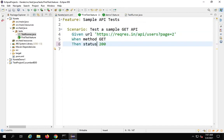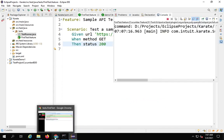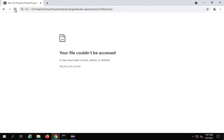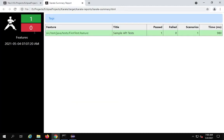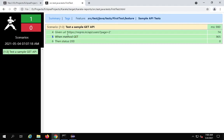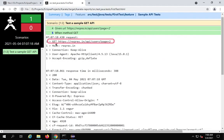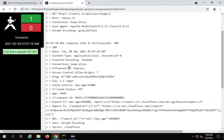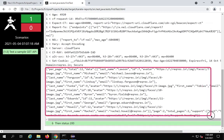There was another mistake — it should be 'Then status 200' with the correct syntax. Let me run again as Cucumber Feature. Opening karate-summary.html with the system editor now shows one passed and zero failed. Everything is working fine. When you go to the 'method get' section it shows all the details: the URL, host, user agent, logs, date, status, content type, all the headers, and the full response body.